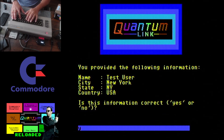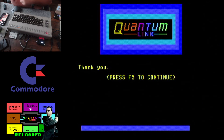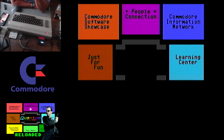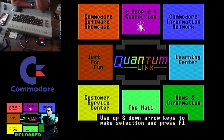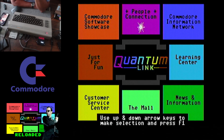We're going to confirm the information, and there you go — now you are in Quantum Link.